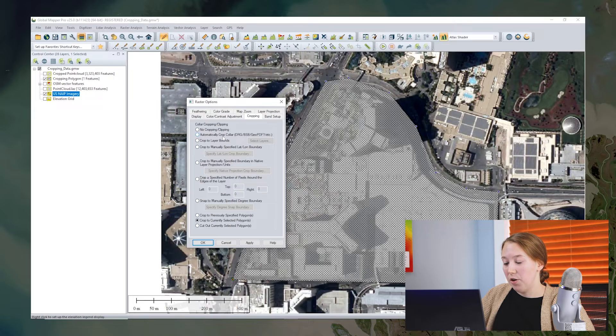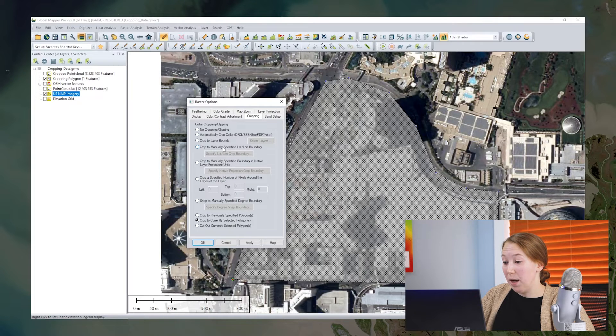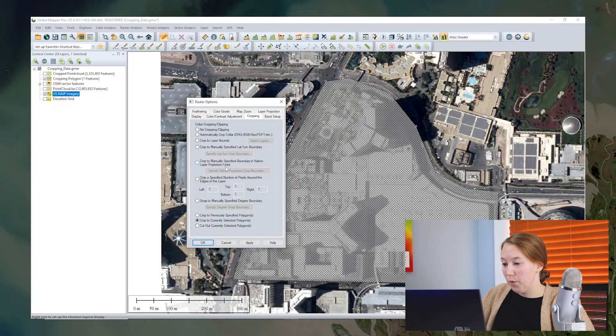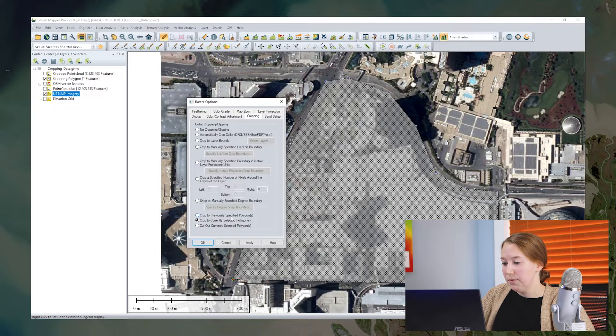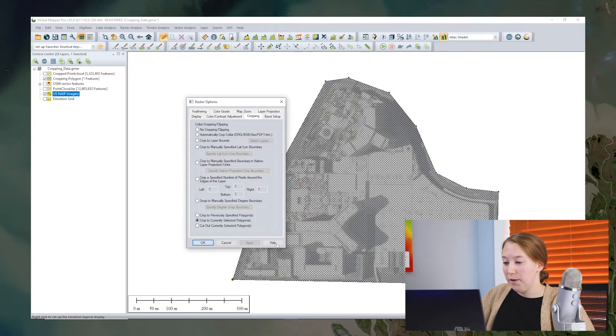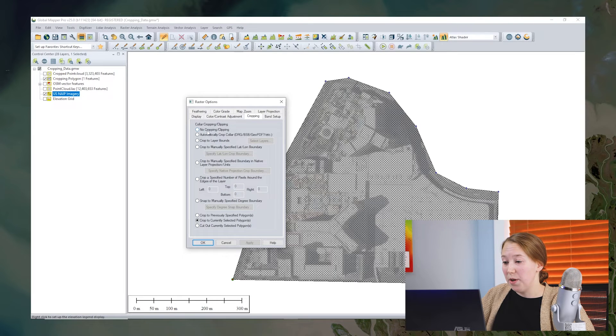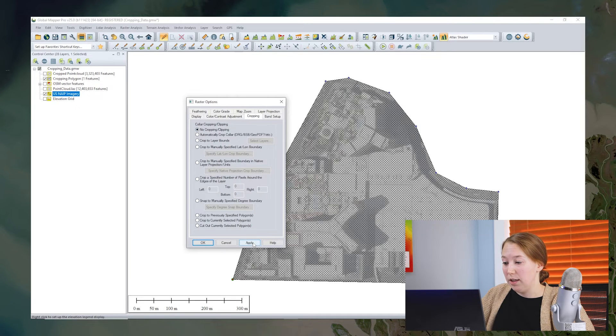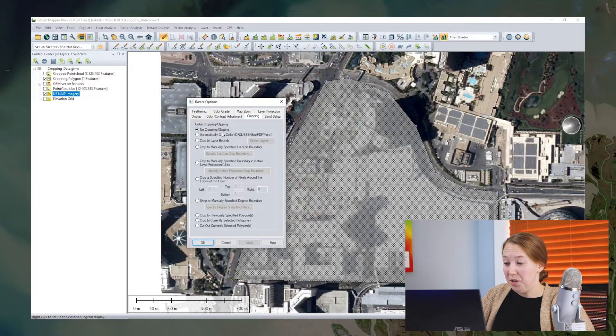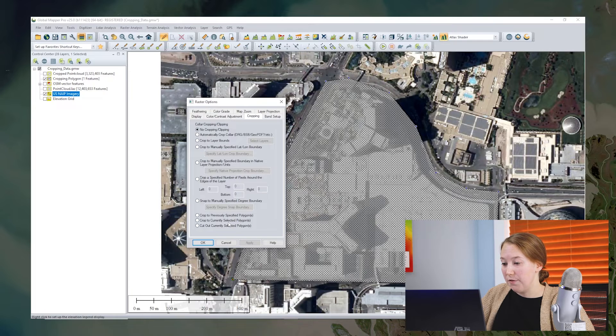Again, there are these other options here, including manually specifying the bounds, either with the coordinates or pixel points. So when I click apply, you'll see that we crop to the polygon. We can actually easily undo this if we need to by selecting no cropping and then clicking apply. And we can redo it by cropping to the previously specified polygon.